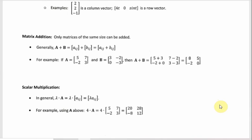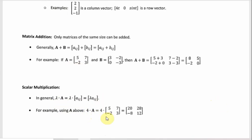The last thing on this page is scalar multiplication. If you have a scalar — like lambda, say a 4 or an 8 — and you multiply it by the matrix, you just multiply that scalar by every entry. So if it's a 4 and you're multiplying by matrix A, you just compute 4 times 5, 4 times 7, and so forth for every entry.